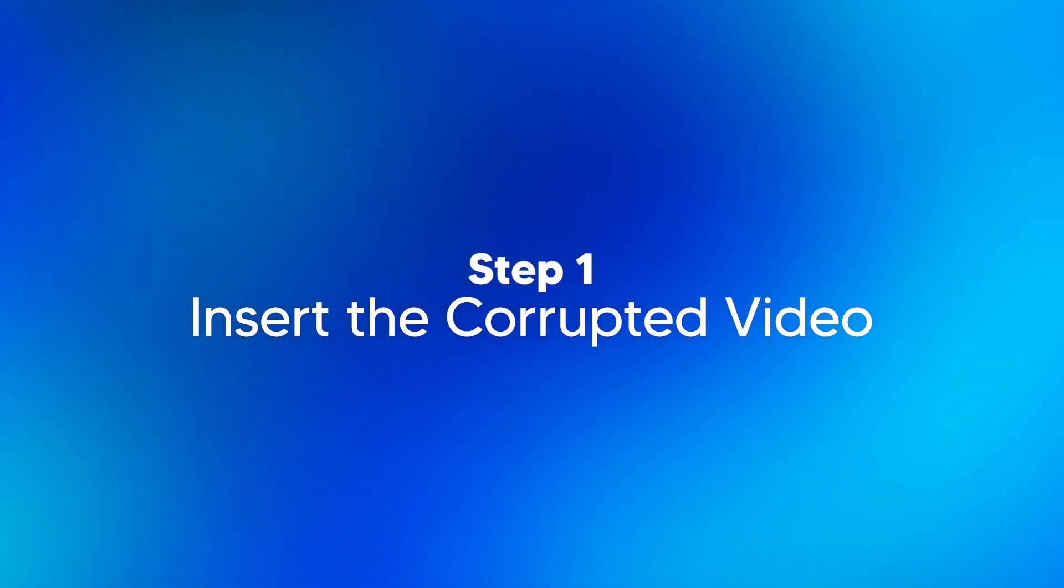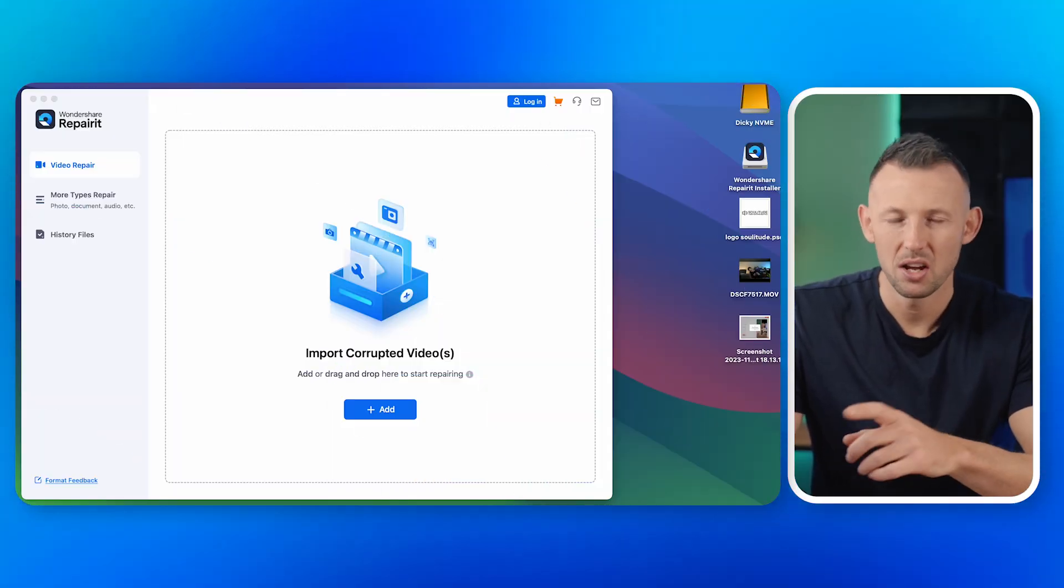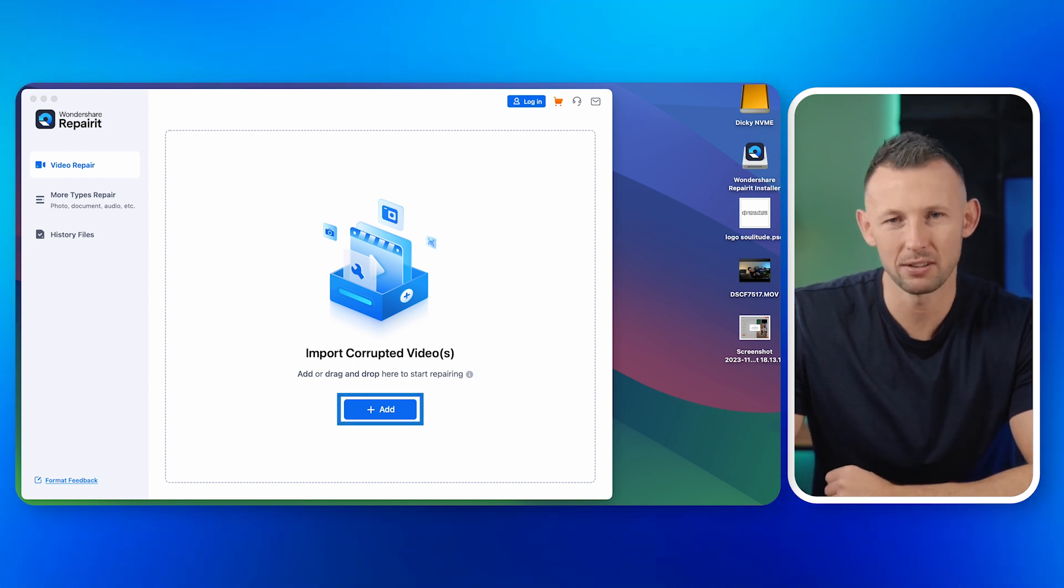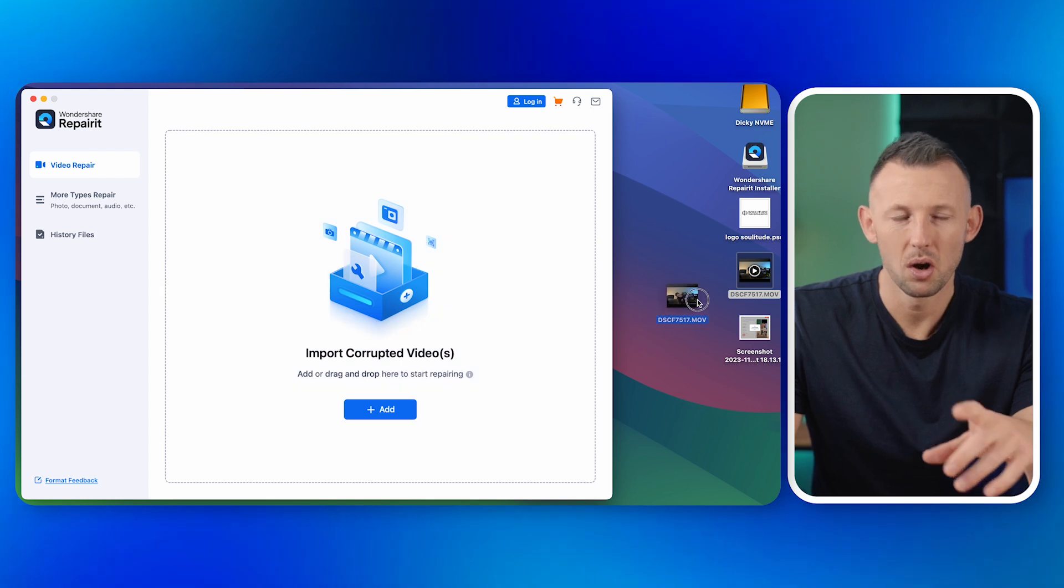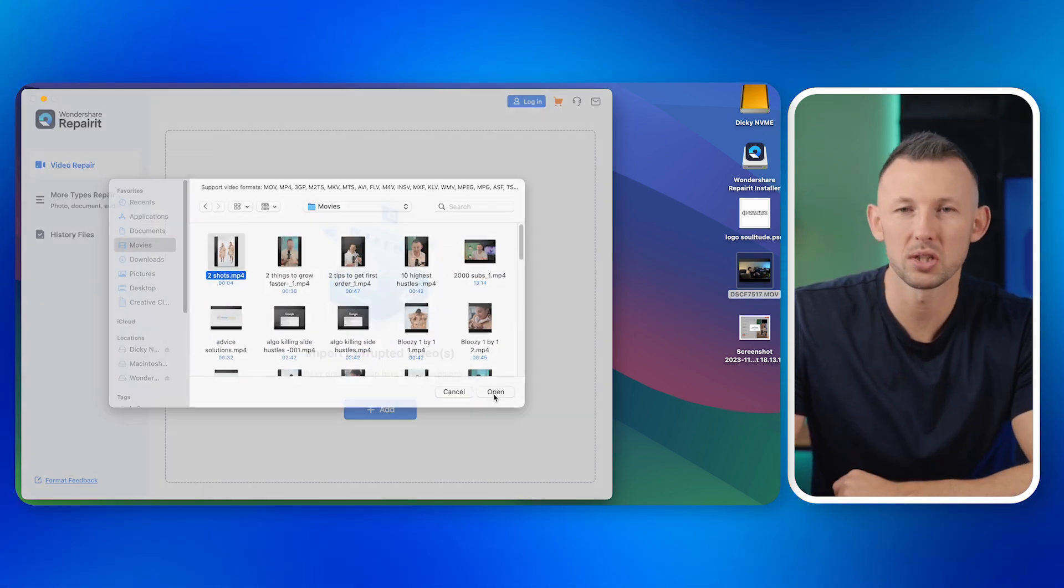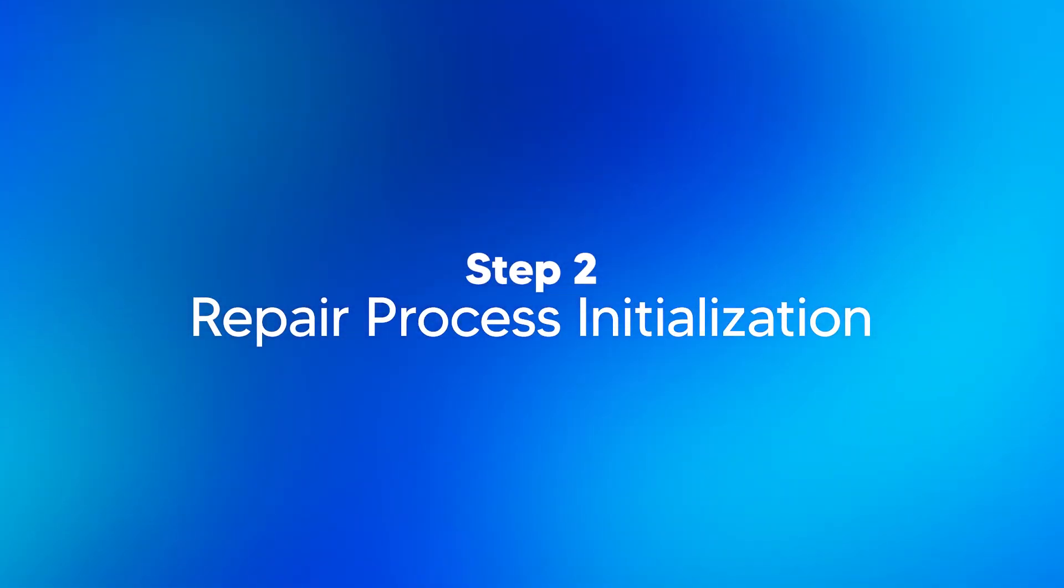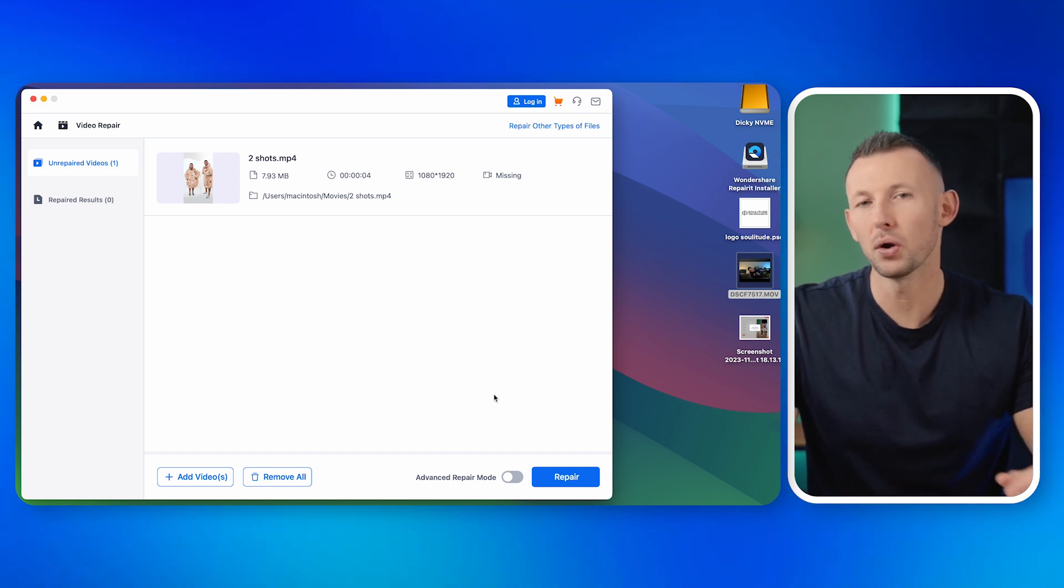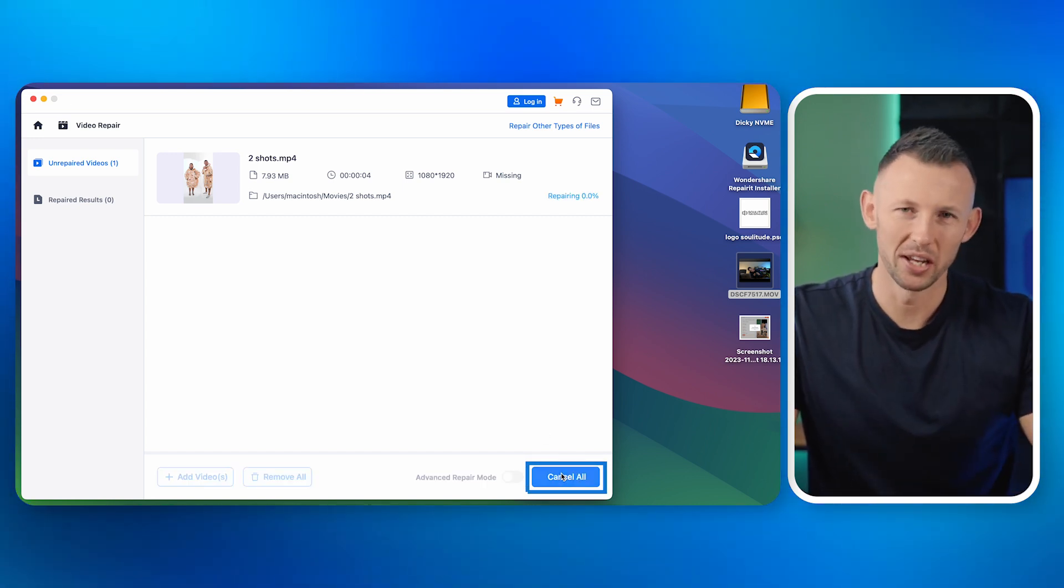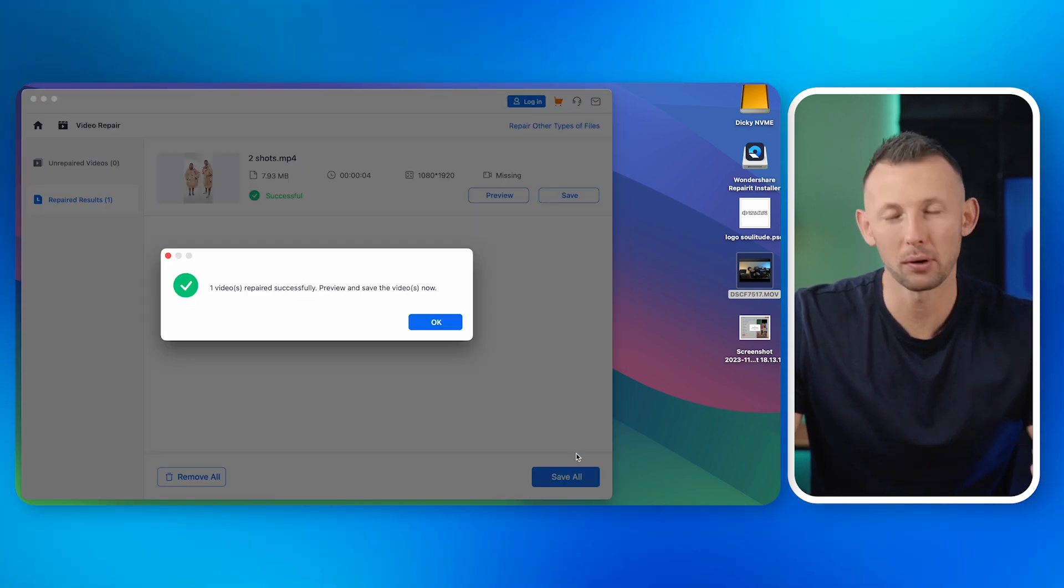Step one: insert the corrupted video. Start by opening the Wondershare RepairIt interface. You'll notice a plus sign in the center of the interface. This is where you can drag and drop your corrupted video. Alternatively, you can click on it to browse and select the video from your system. Step two: repair process initialization. Once the video is uploaded, you'll notice the repair option at the bottom of the interface. Click on it. The software will start working its magic and begin the repair process.